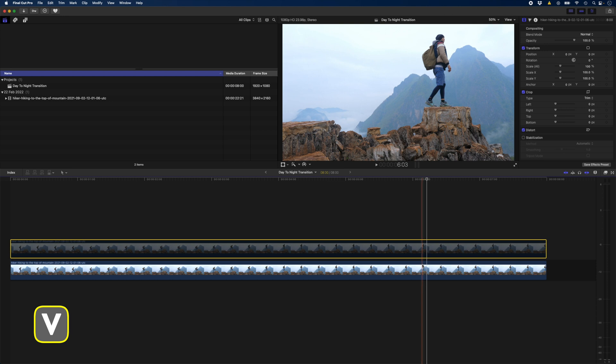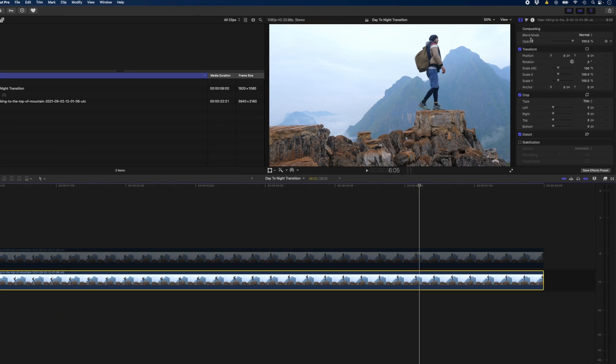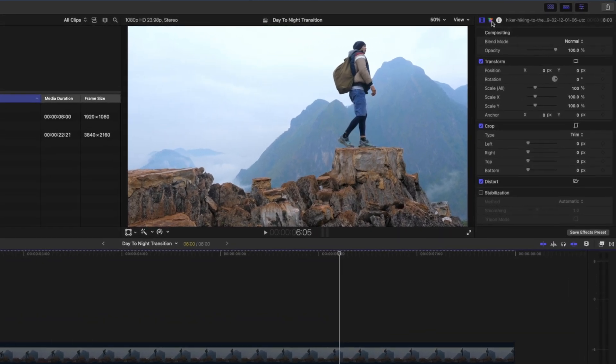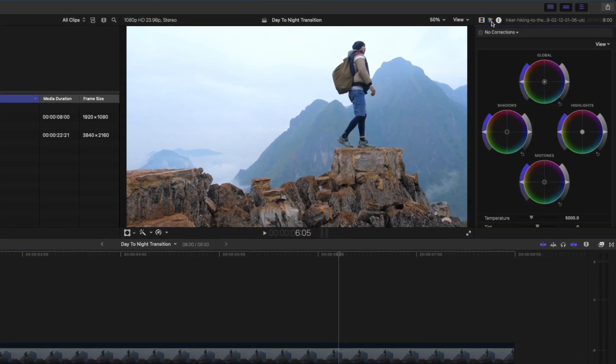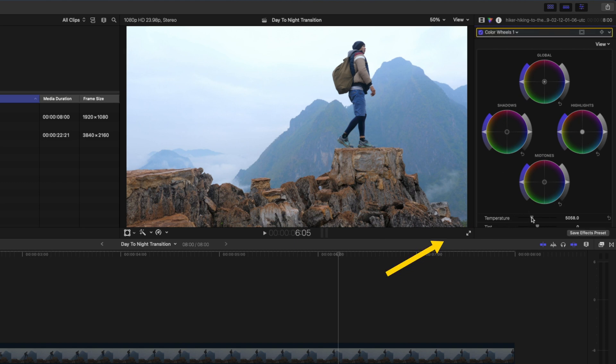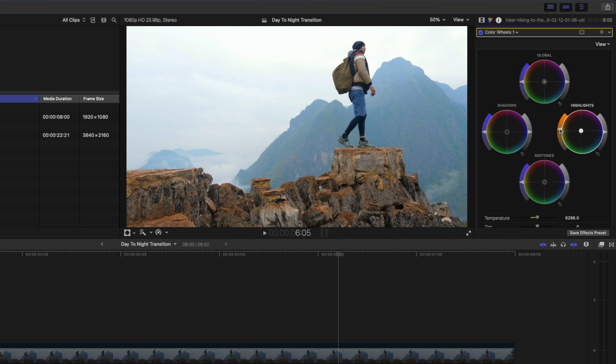I'll select this bottom clip which will end up being my day clip and I'll head over to my color wheels. I'm going to use the temperature slider to warm this clip up and put some orange in the highlights, something like that.